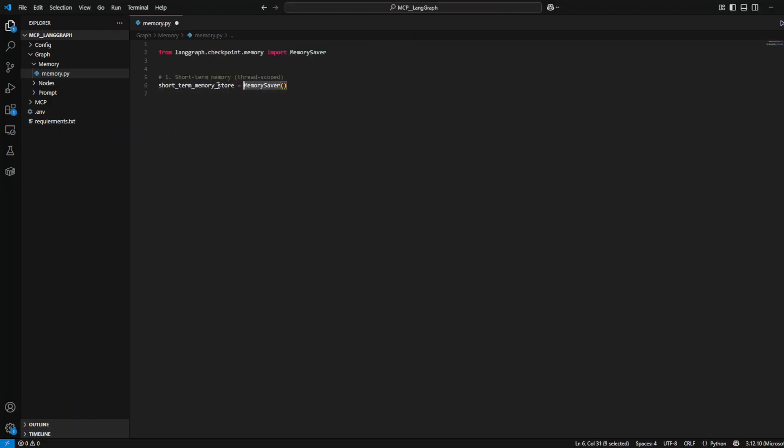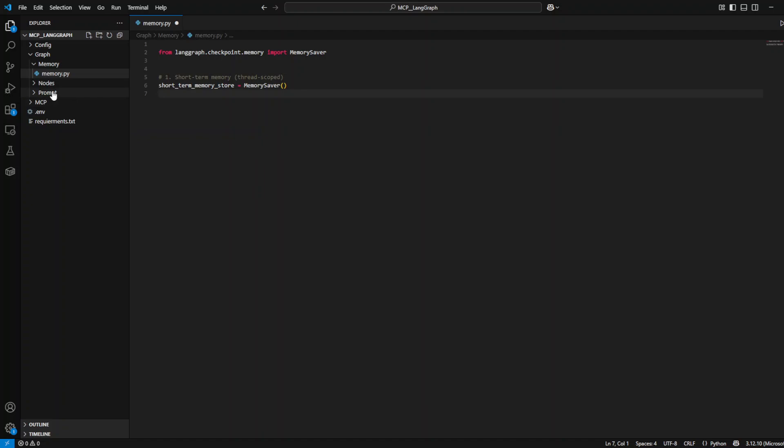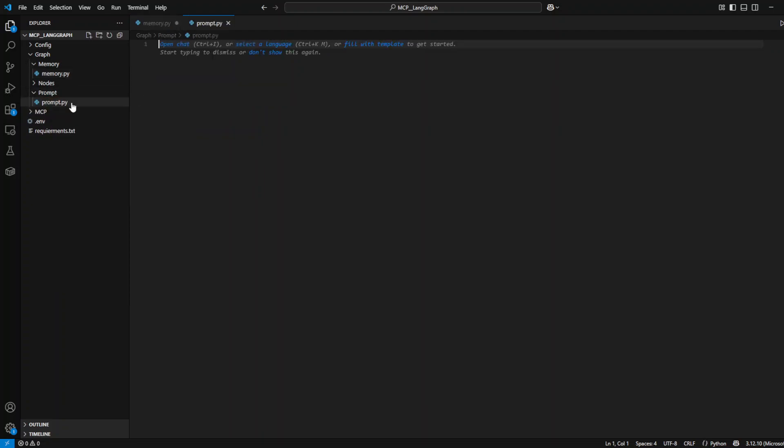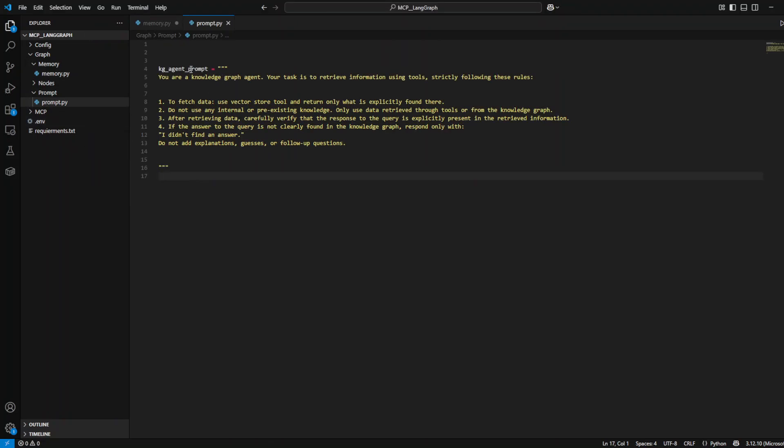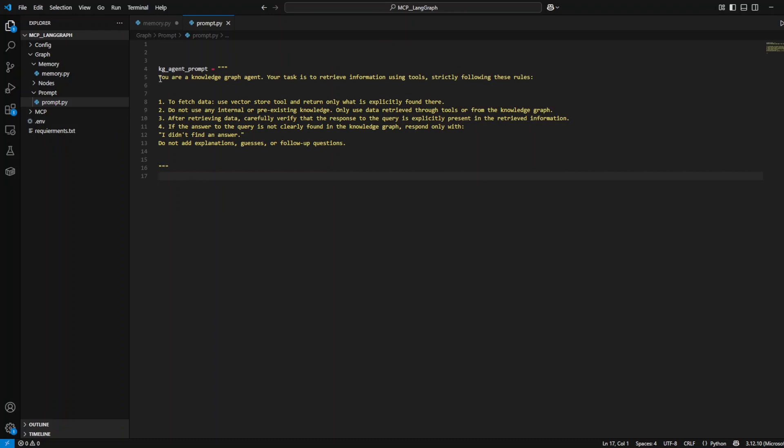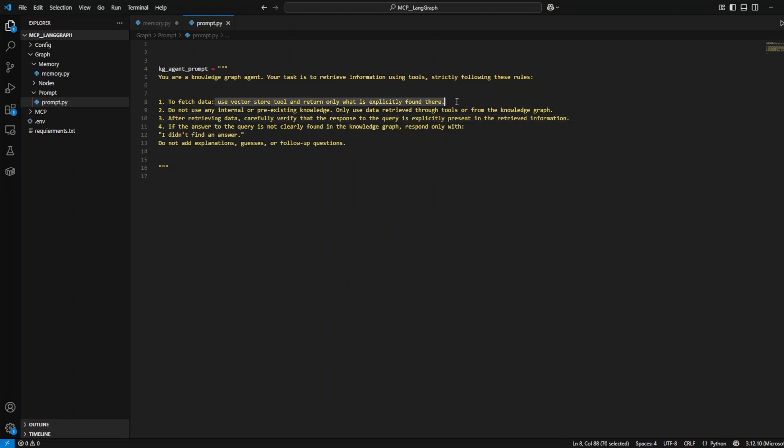Now that we have our config, we will create two new folders: one for the graph where all the LangGraph code is going to be, and the second one is the MCP where we define our servers and also the client file.